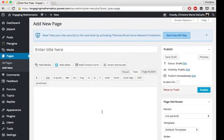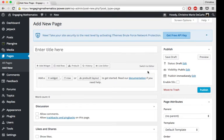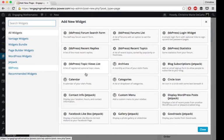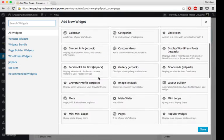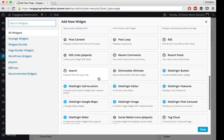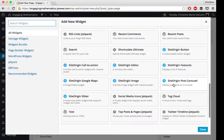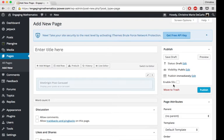Now that I'm on the page builder, I'm going to choose the page builder layout, and I'm going to add a widget. Scrolling down to my Site Origin widgets, I'm going to choose Site Origin Post Carousel.